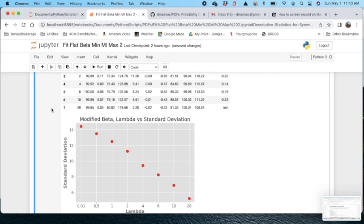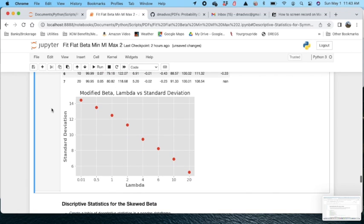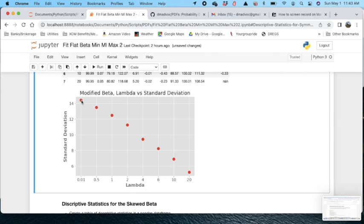But interestingly, I've plotted the lambda versus the standard deviation. And as you can see here, and as you would expect, the standard deviation for the lower lambdas is much greater and it follows more or less a linear trend.